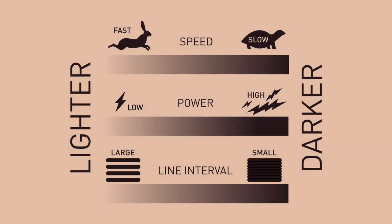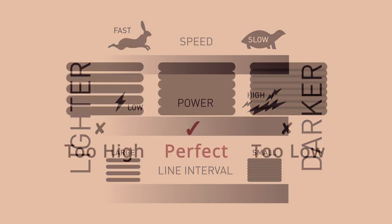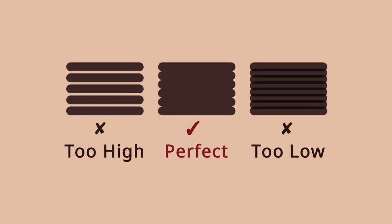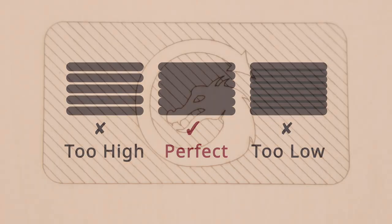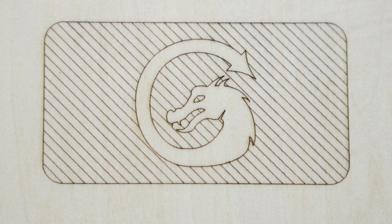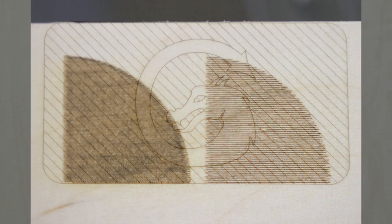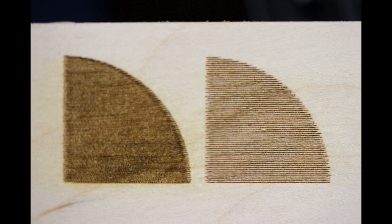If you set the interval setting too large you will need more power to get the same burn and you may see gaps between the lines though this can be used for artistic effects. Curved edges might also show steps because fewer lines are used to produce the curve.